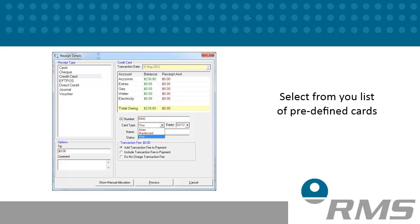This will become a list of credit cards that you accept at your property. When you process a receipt in RMS as a credit card, the cards entered here will become your card options.